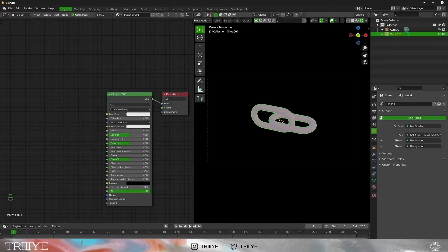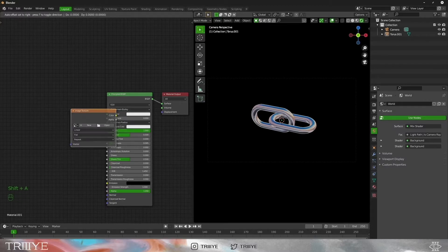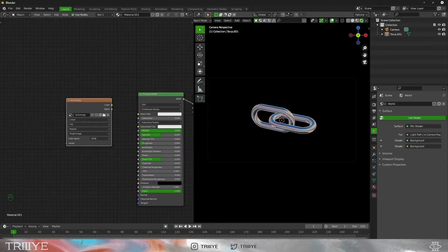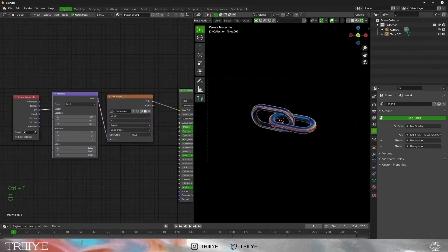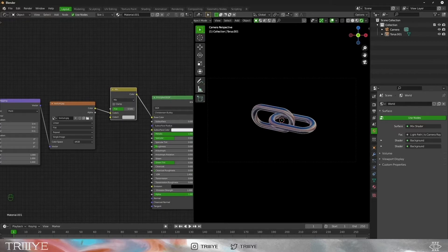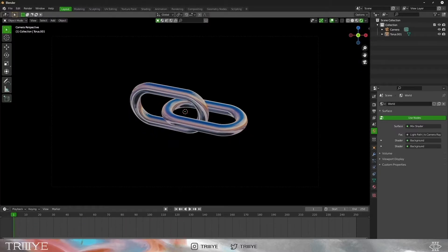Now let's add a new material to our torus. Increase the metallic property and decrease the roughness — in itself it looks pretty cool. We will also use the same image texture as we used in the environment. To decrease its effect on our chain, we will add a Mix RGB node and change the second color to the brightest white. We're done with lighting and the material.